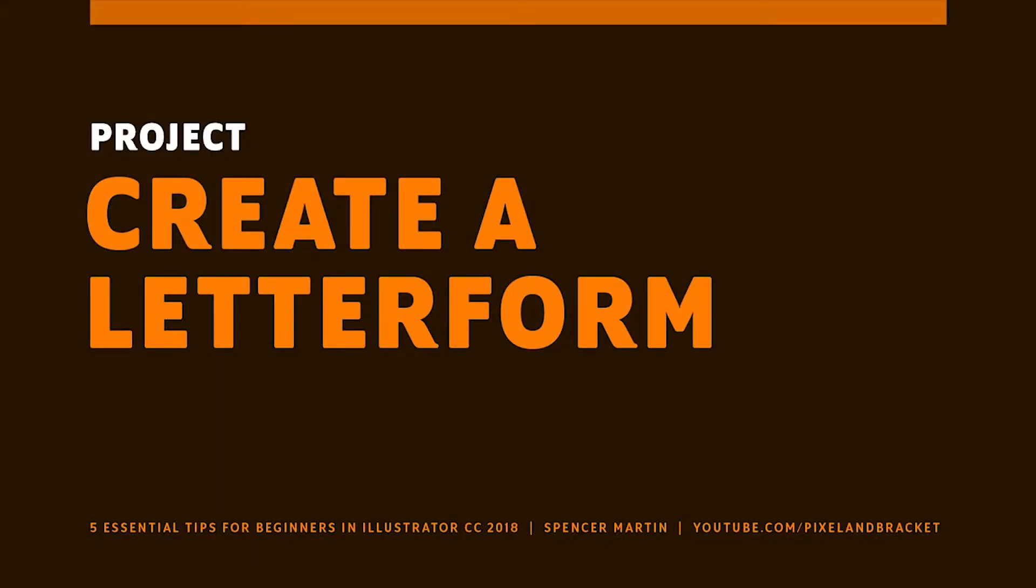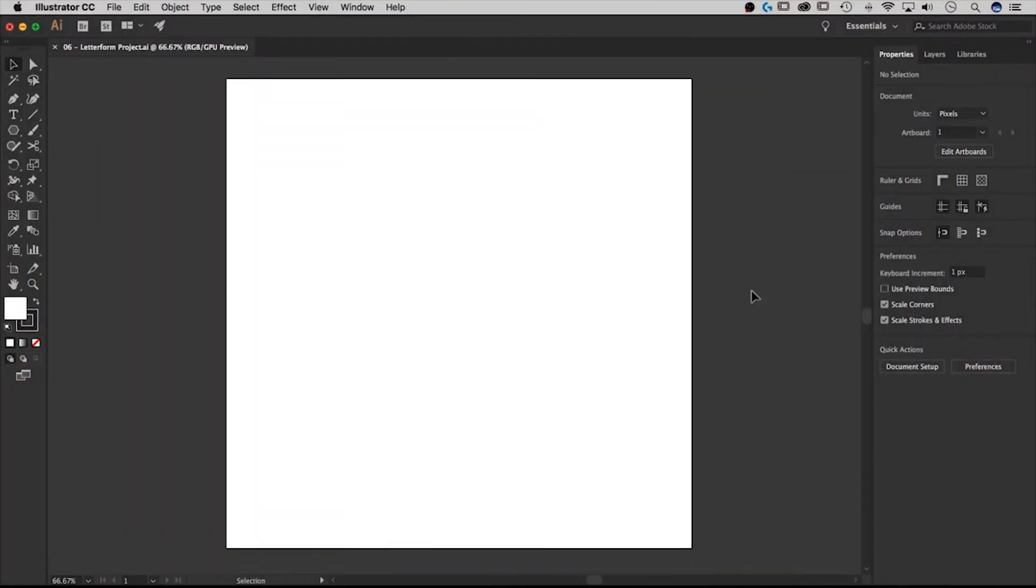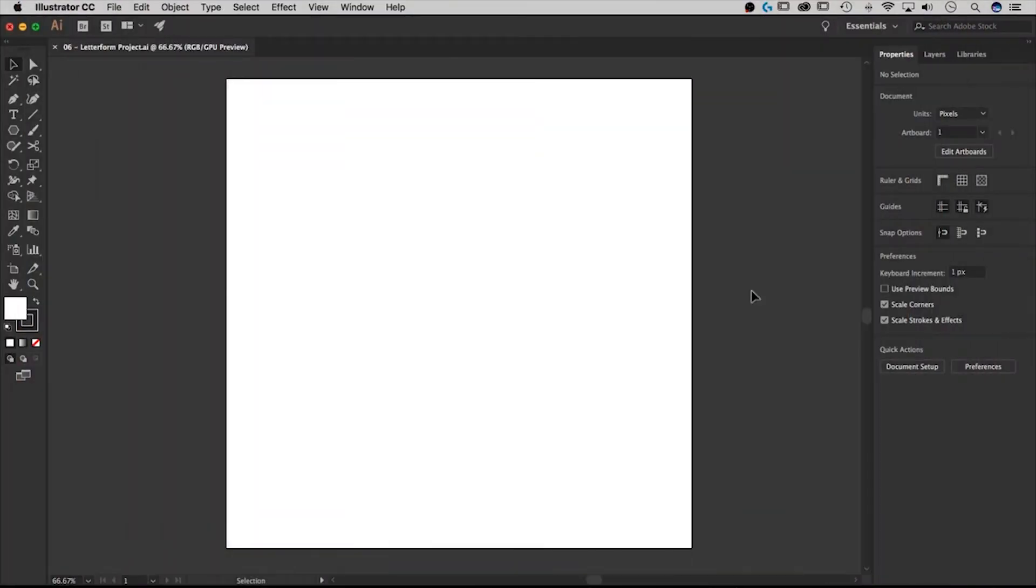This is about how to create a letter form. The project of this course is to create a letter form, whether that's uppercase, lowercase, a symbol, or even a number. Any of those things can be created with all of the different essentials, the five essentials that we learned over the process of taking this course. So I'm going to walk you through that.